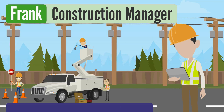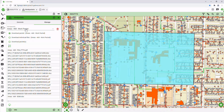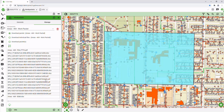Here, Frank exports construction prints, splice sheets, and other documentation together in a neatly organized zip file, making it easier to share and remain organized.